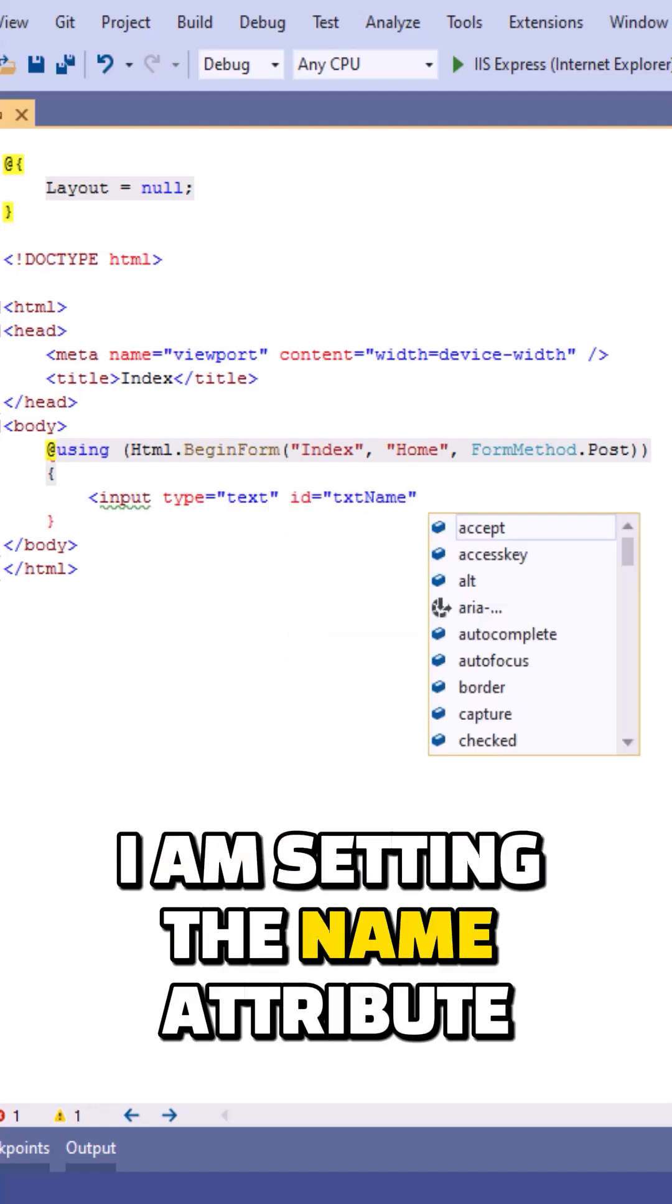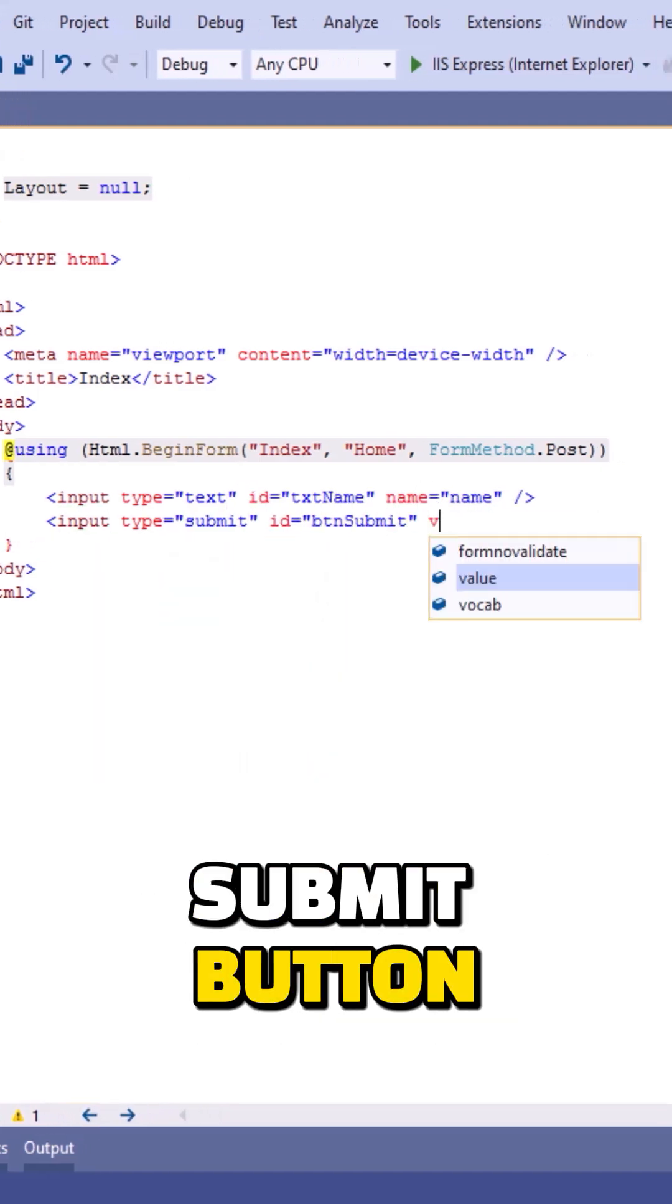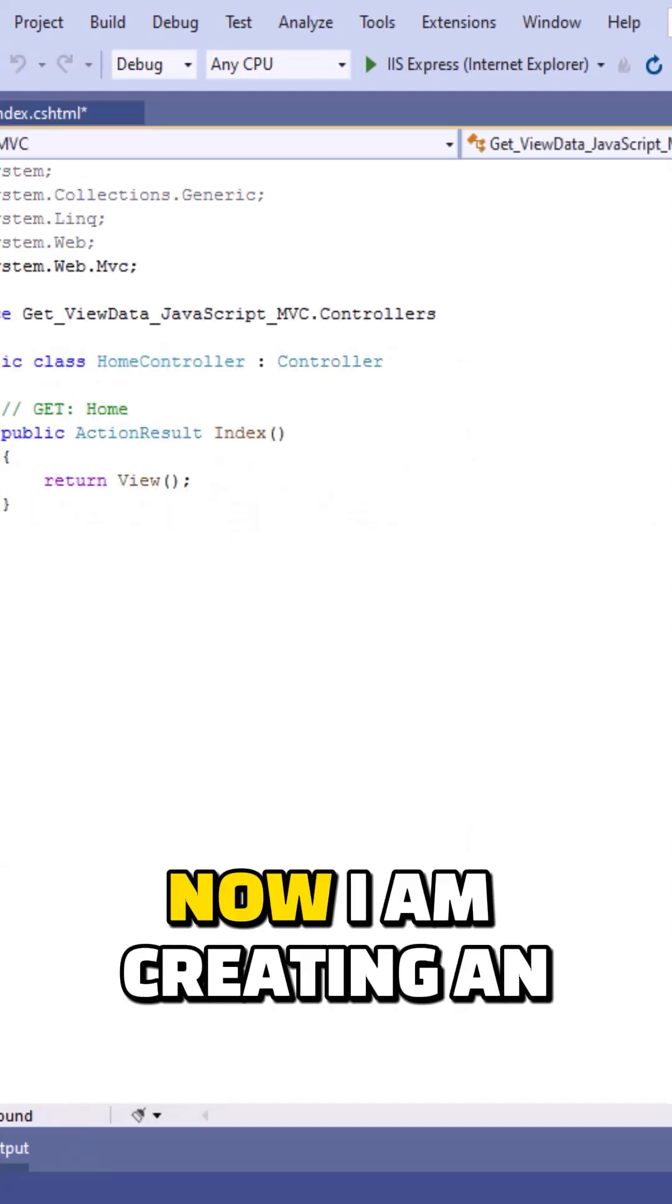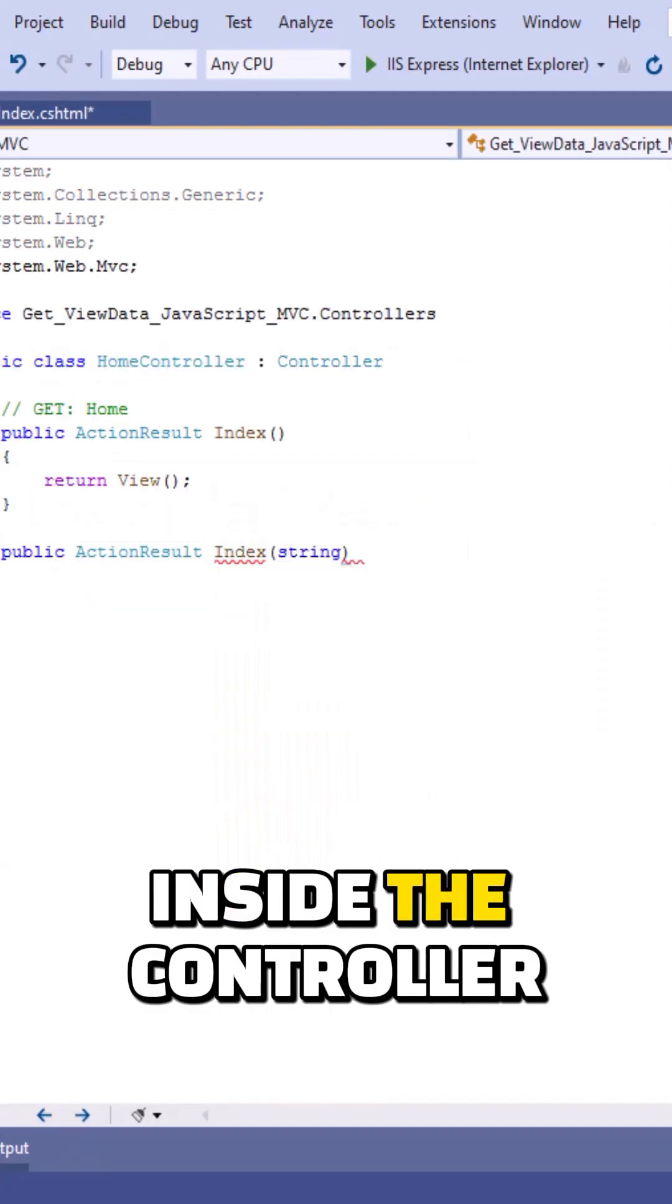Now I'm adding a submit button. Let's move to the controller. Now I'm creating an action result method inside the controller.